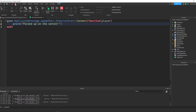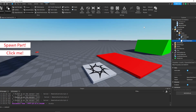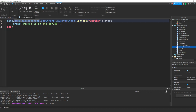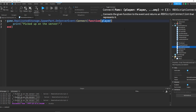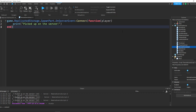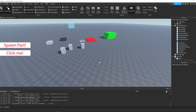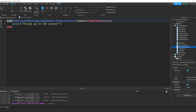So as you can see, our local script — whenever we click the button — we're saying SpawnPart:FireServer, so we're sending a message to the server saying 'pick this up.' And then once we're on the server, whenever this is fired to the server, we're going to do whatever is inside of here. Now we have this built-in parameter 'player,' and that's just the player that is connected to the client that we fired from — basically the player that caused this event to happen. Every player has their own client, so the server can see which client actually fired it.